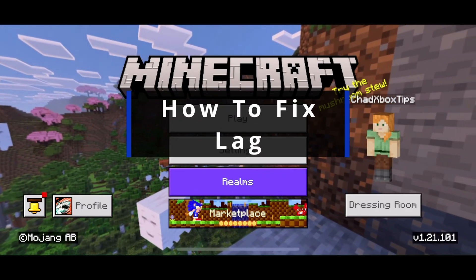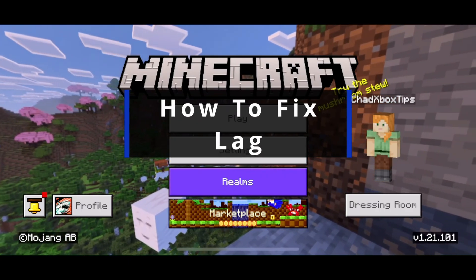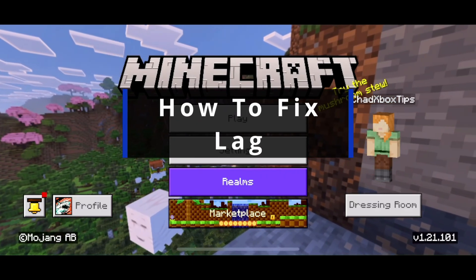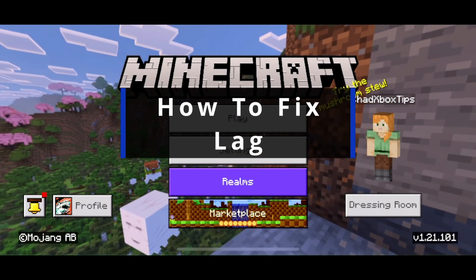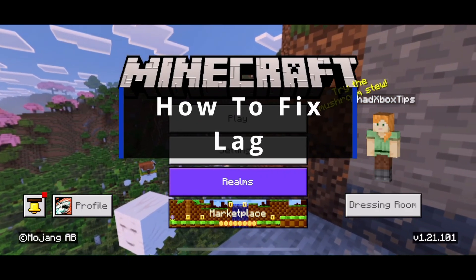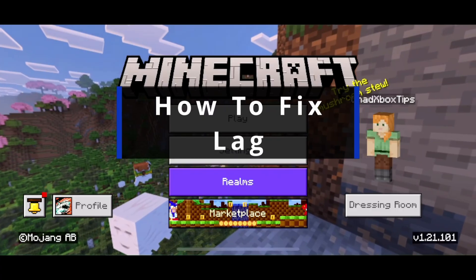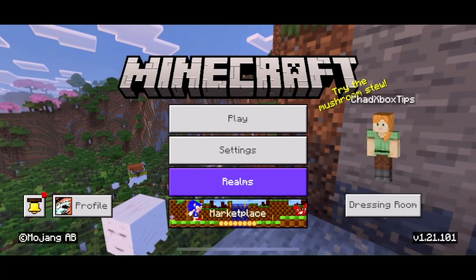In this guide, I'll show you how to fix it when you're experiencing lag in Minecraft Mobile due to a low frame rate.